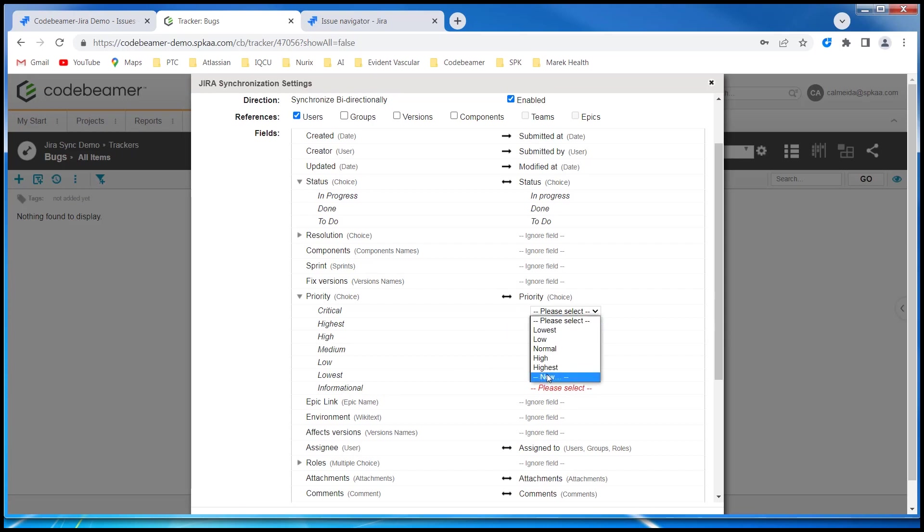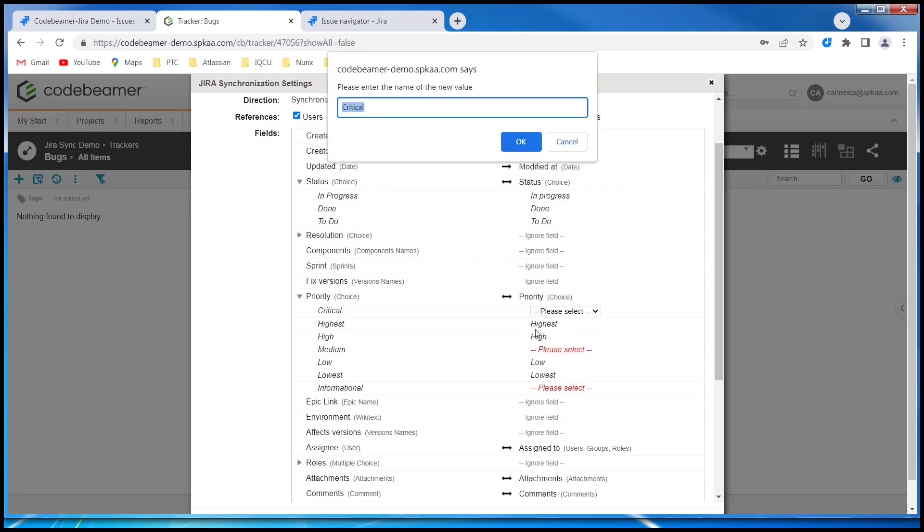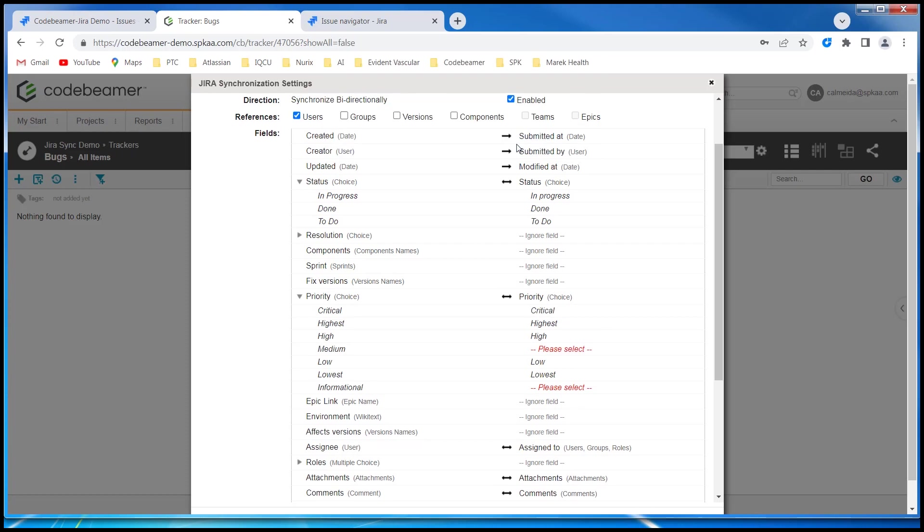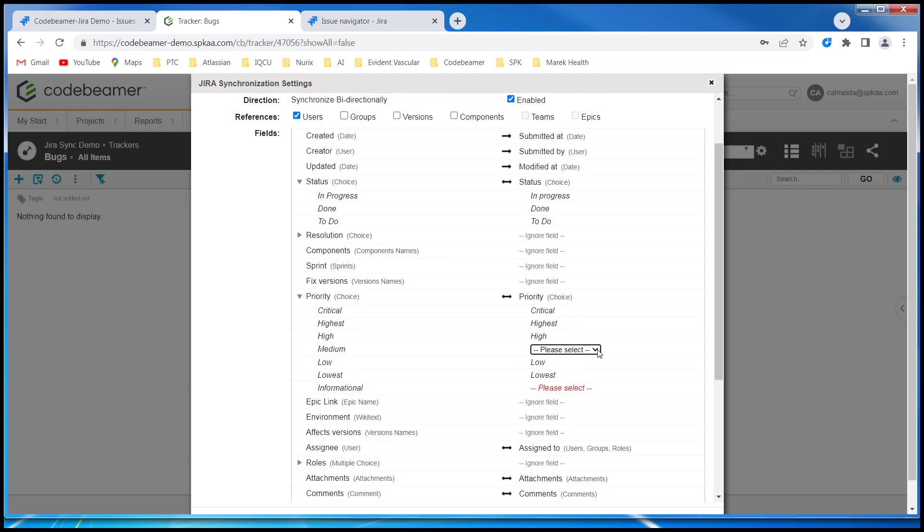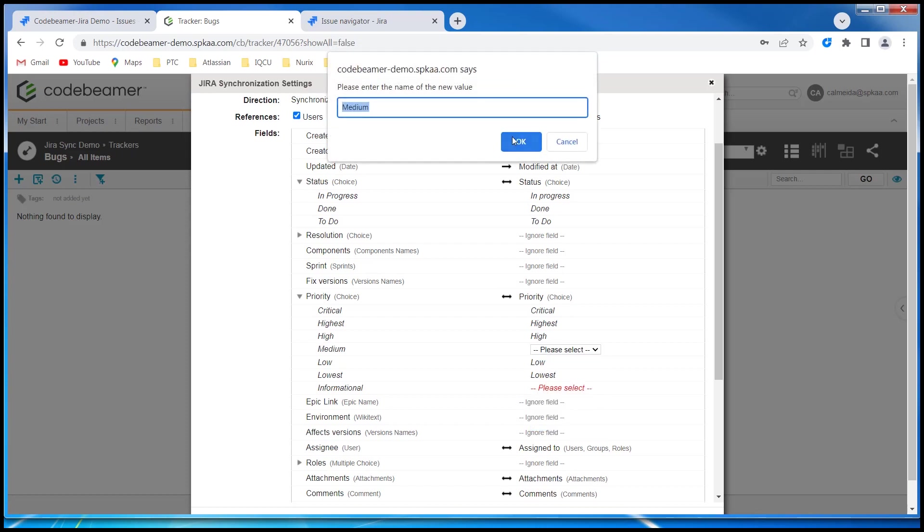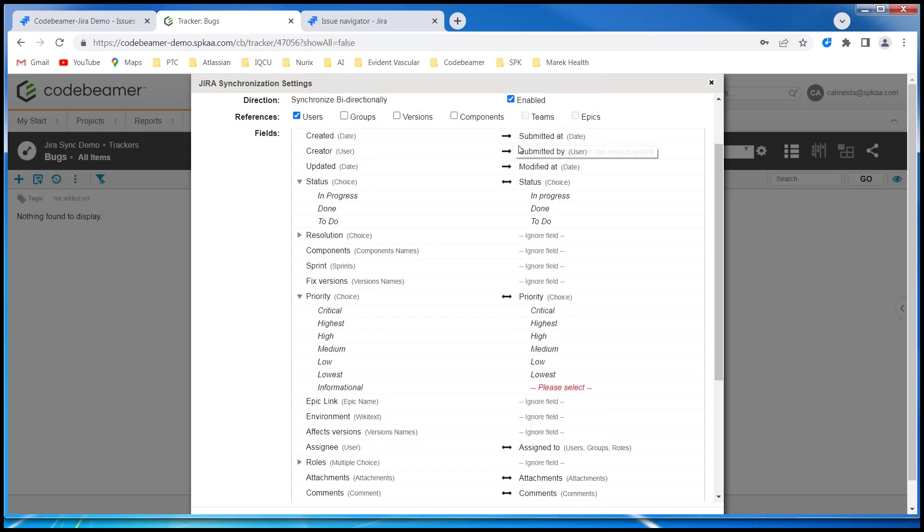Codebeamer has the capability of creating these on the fly. So if I click on new, it already populates the field that I want. I say OK. Similarly, I'm going to do this for medium and for informational.